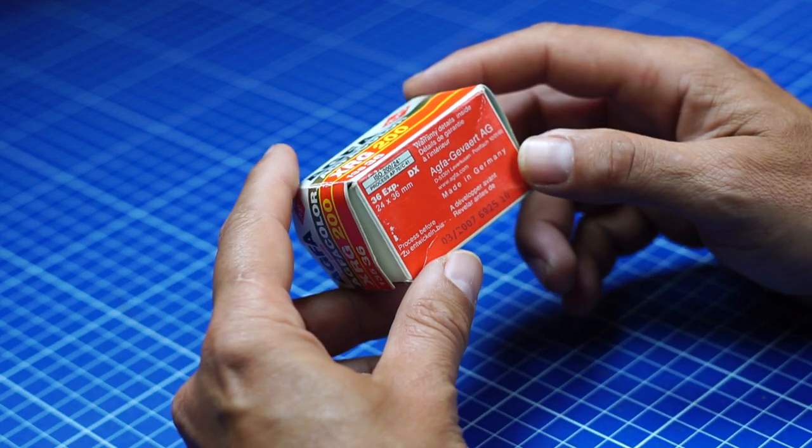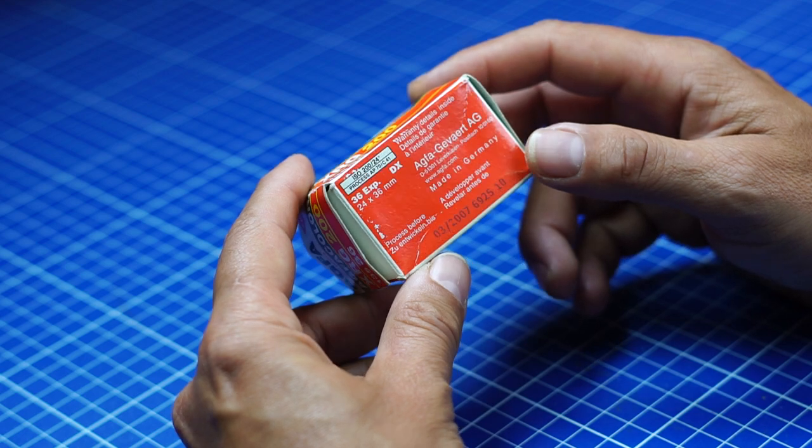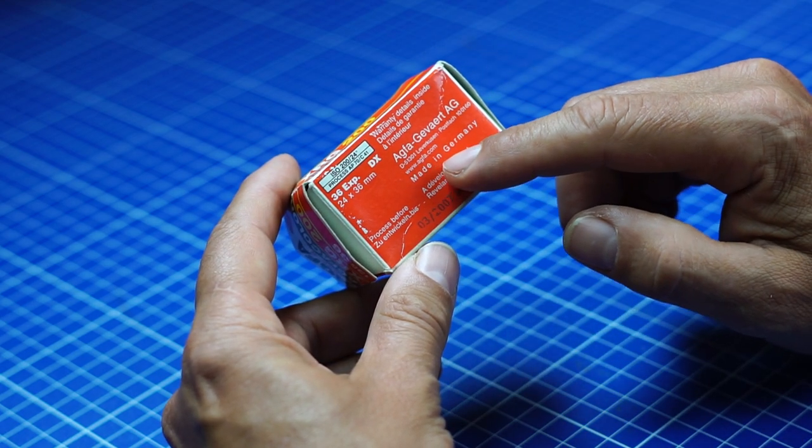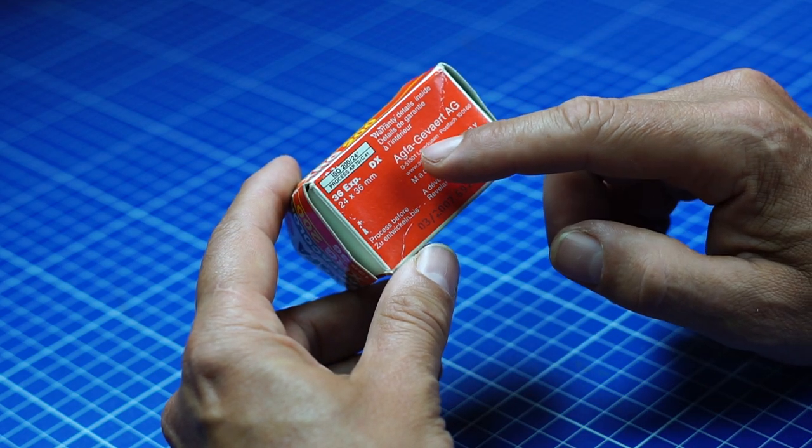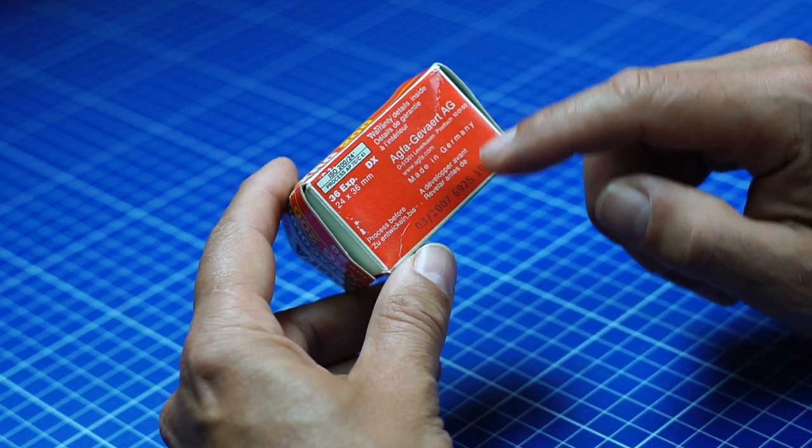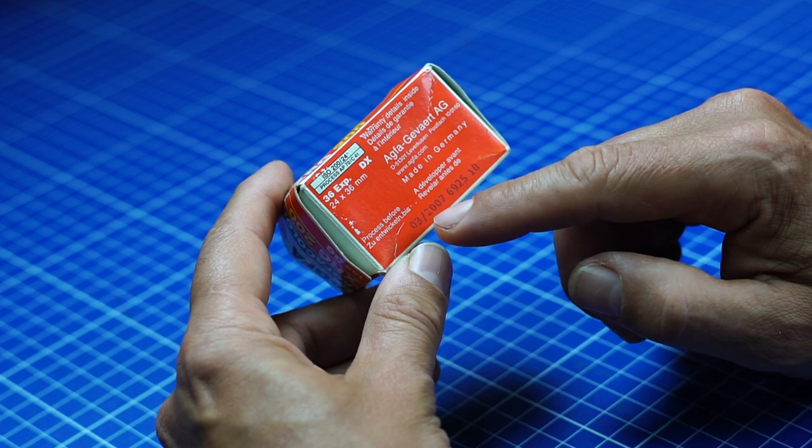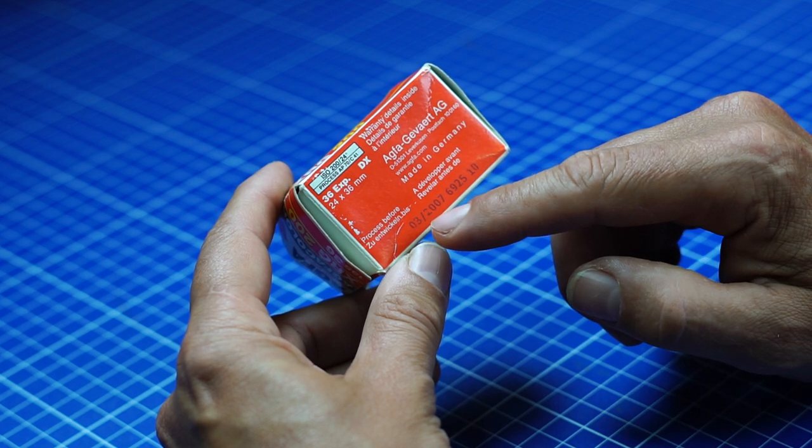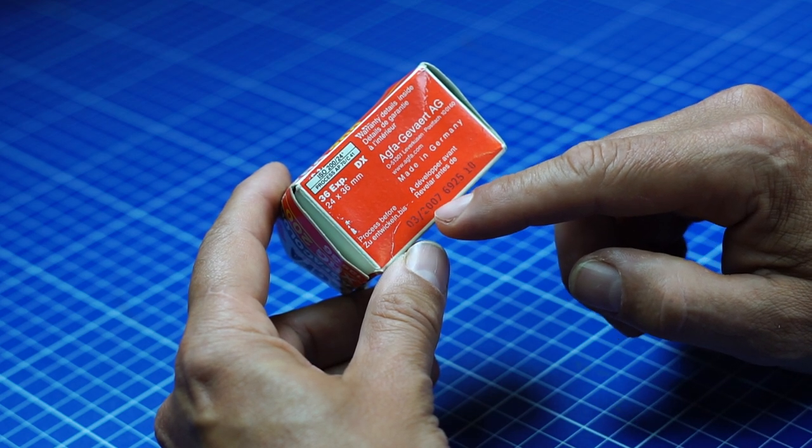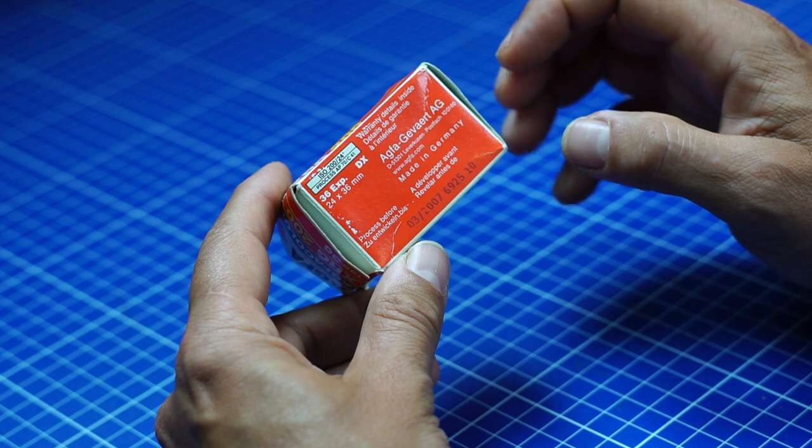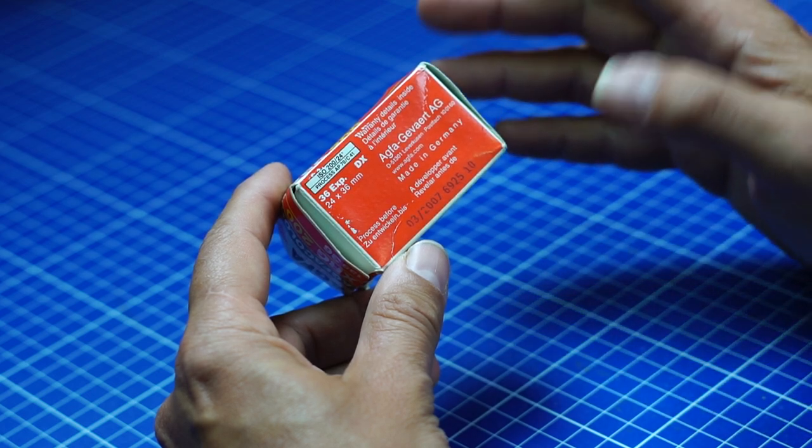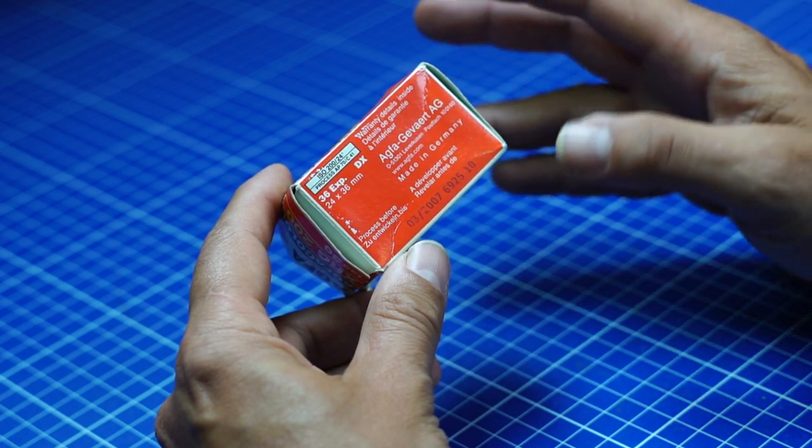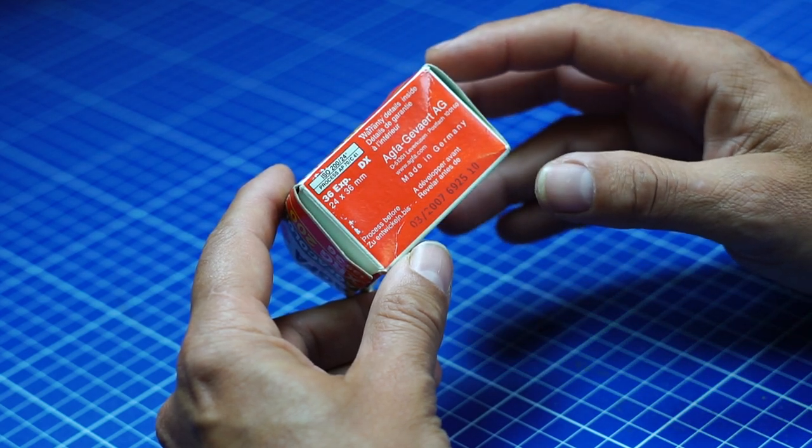It's made in Germany by AGFA Gevert and to be developed before March 2007. Now we're in June 2020, so that's 13 years and a few months.